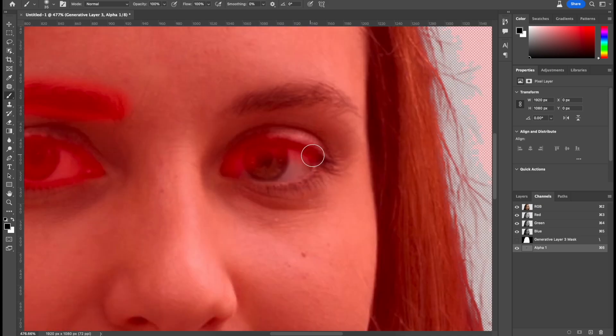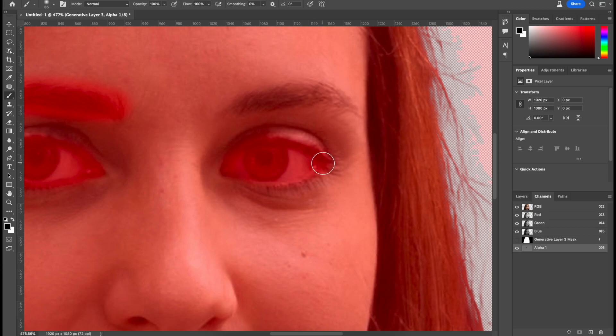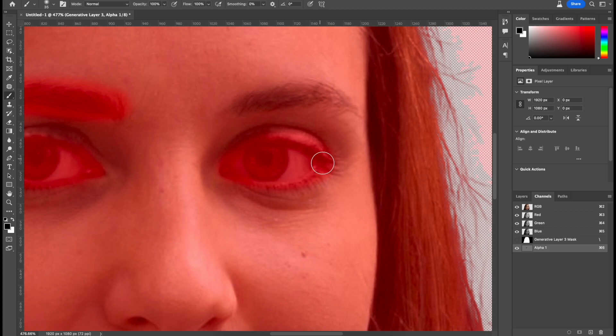Same thing on the other side. And again, this doesn't have to be perfect. Just make sure everything is gotten and you can even get a little bit more than needed.